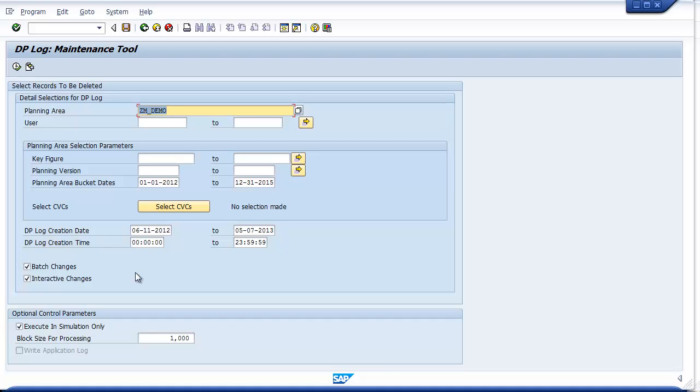You can choose to run this in simulation mode to assess how many entries will be removed, or run it in standard mode with a final option to generate a report of those entries that were actually deleted if you wish.